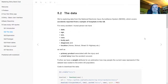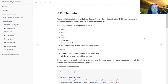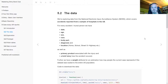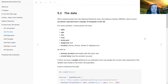The NEISS data covers accidents reported from a sample of hospitals in the US. It includes the date of the accident, age, sex, the race of the injured person, the body part injured, the diagnosis, a basic location variable such as home, school, street or highway, and the primary product associated with the injury. There's also a weight variable because this is only a sample of hospitals in the US.